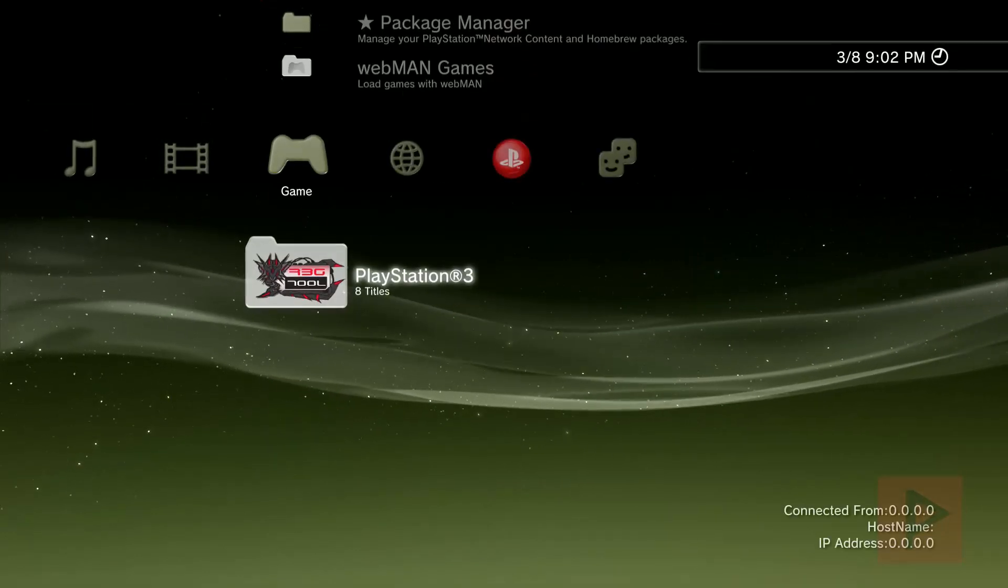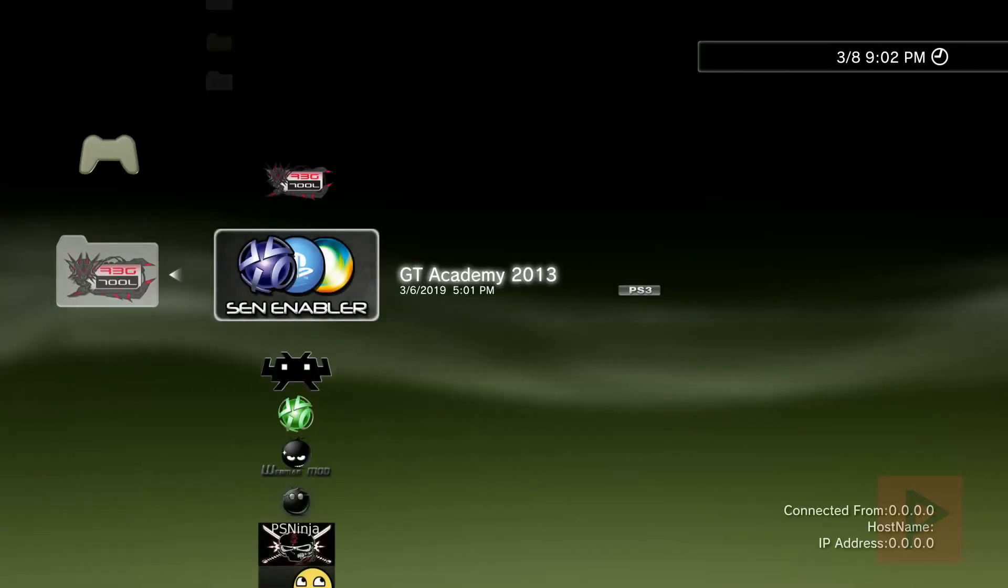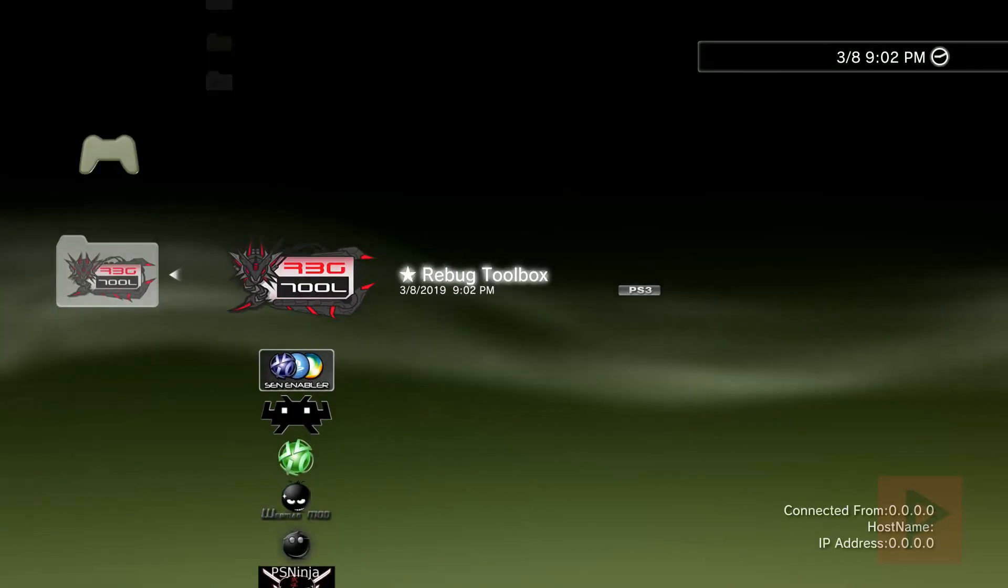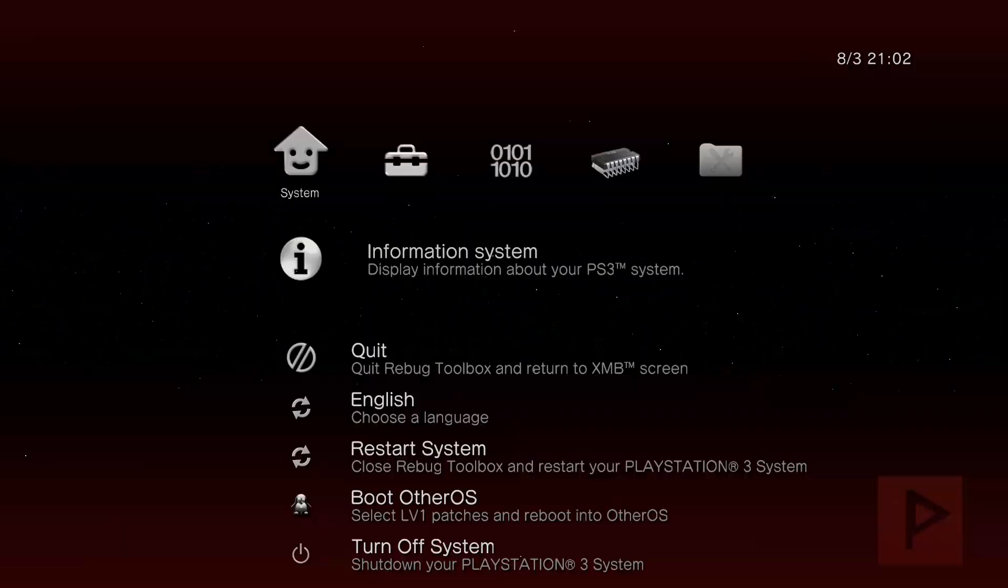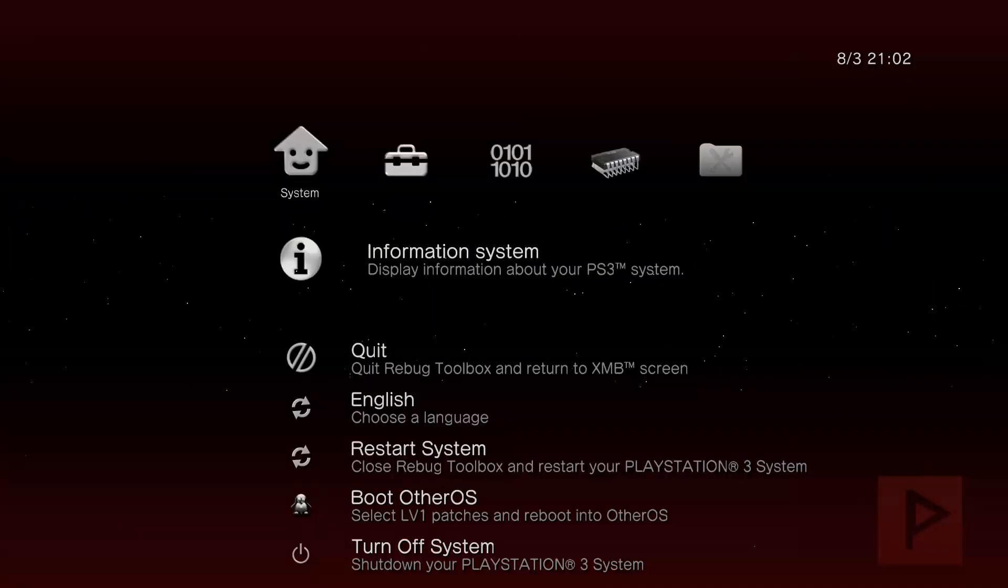You have the latest version and now you can go ahead and run the program. And it should, for the most part, it retains most of your settings, not everything.